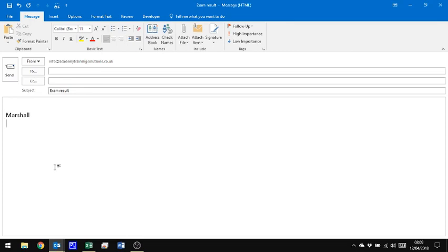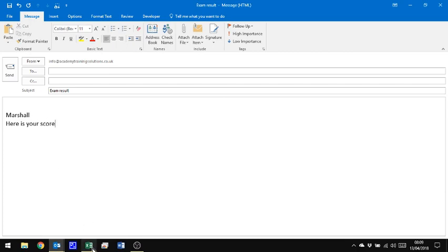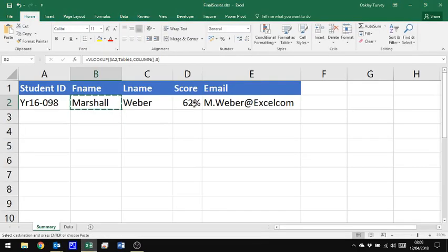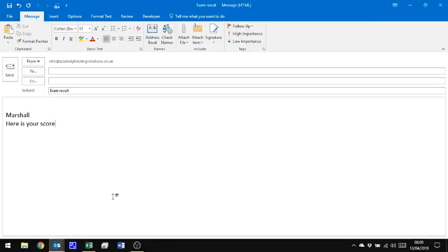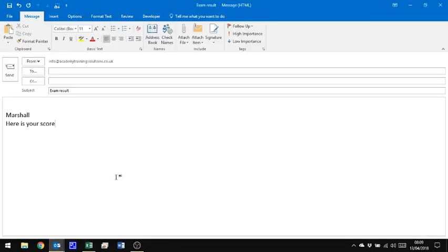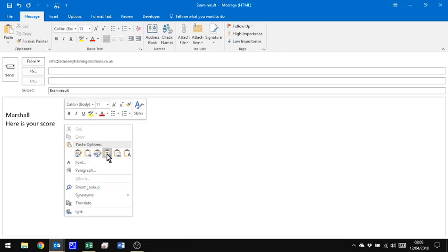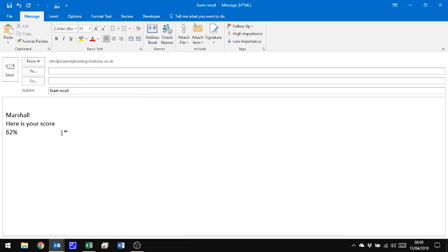So now I'm going to type in some text, so here's your score, and back to this cell here, copy, again, so control C, back to the message, and right click, paste and merge.